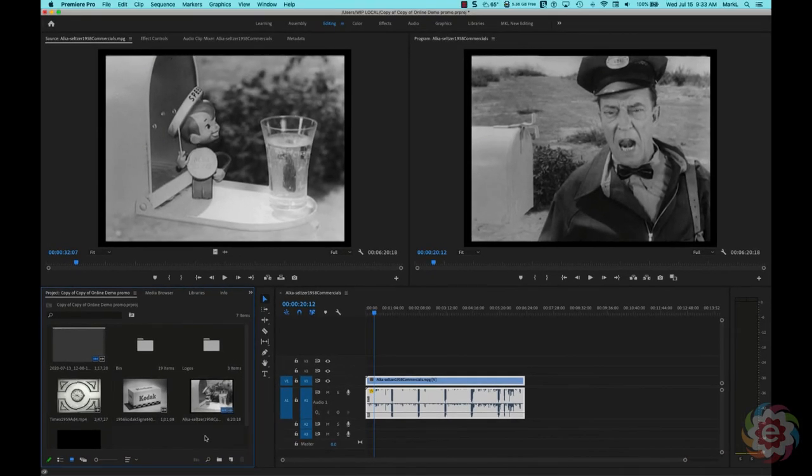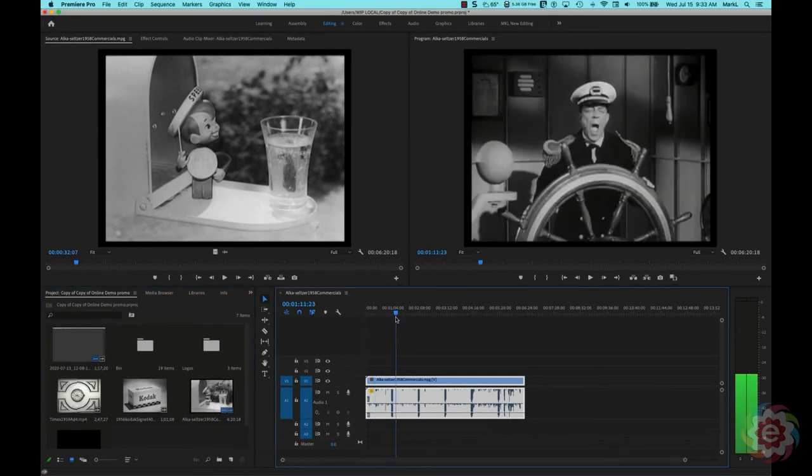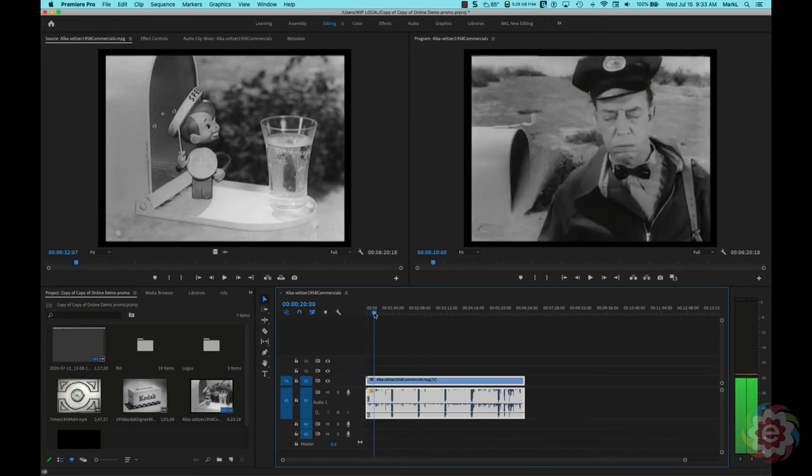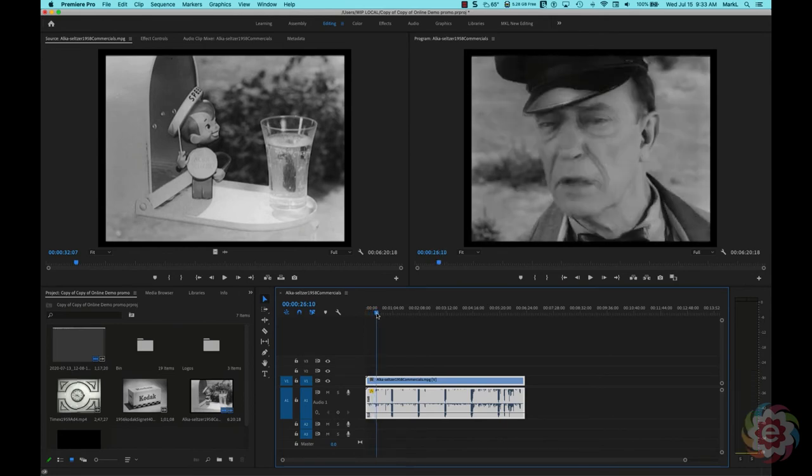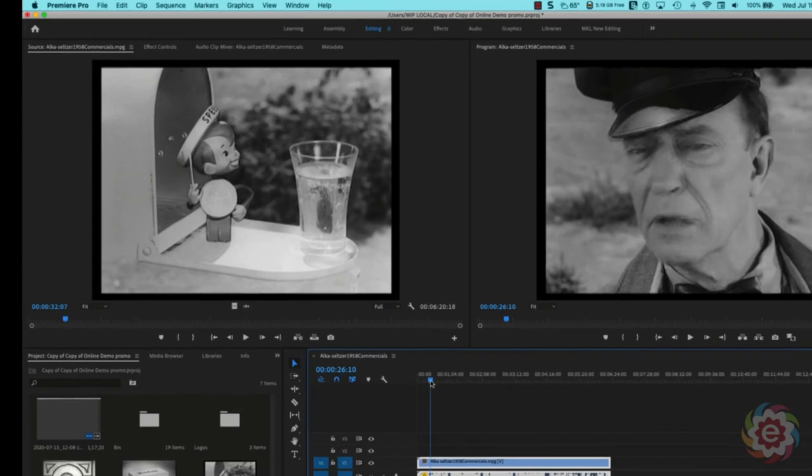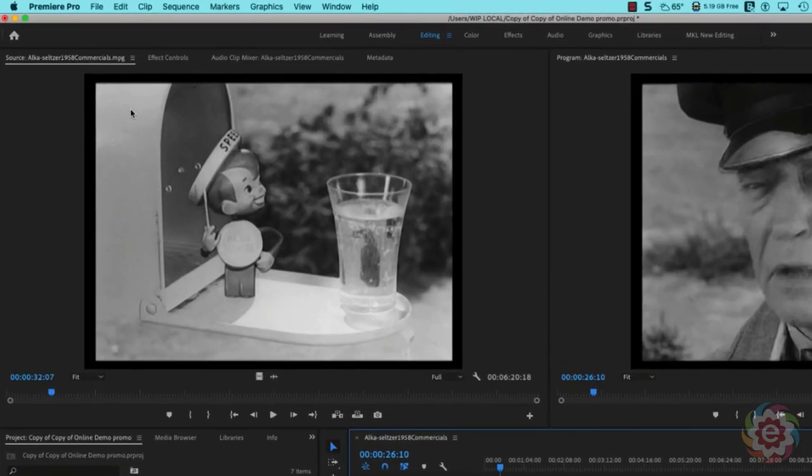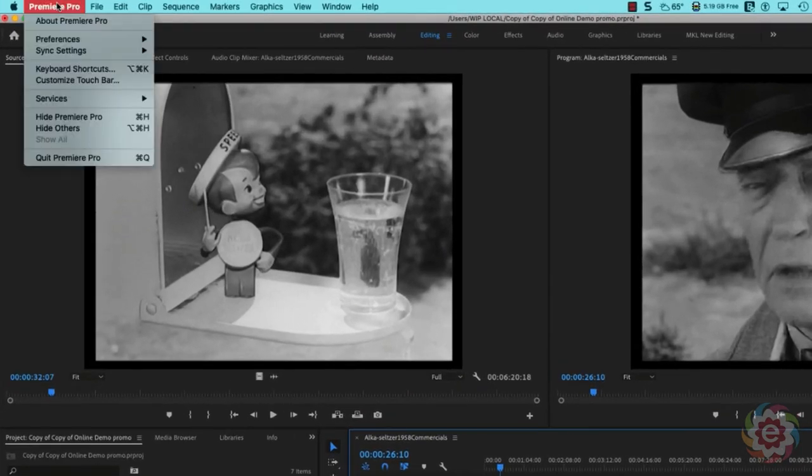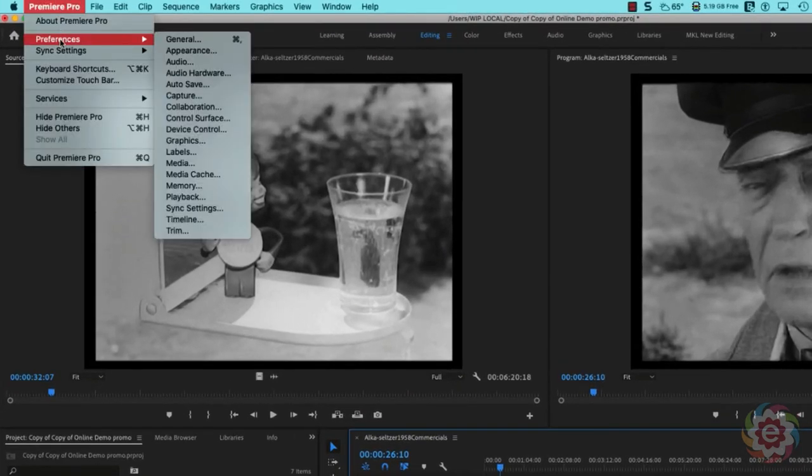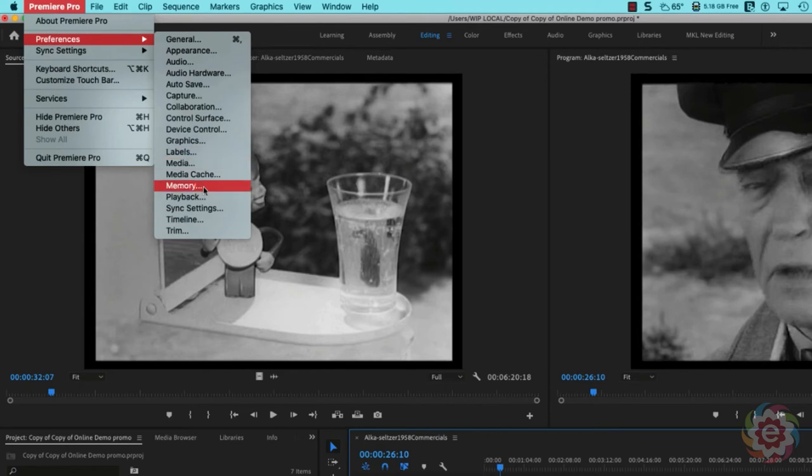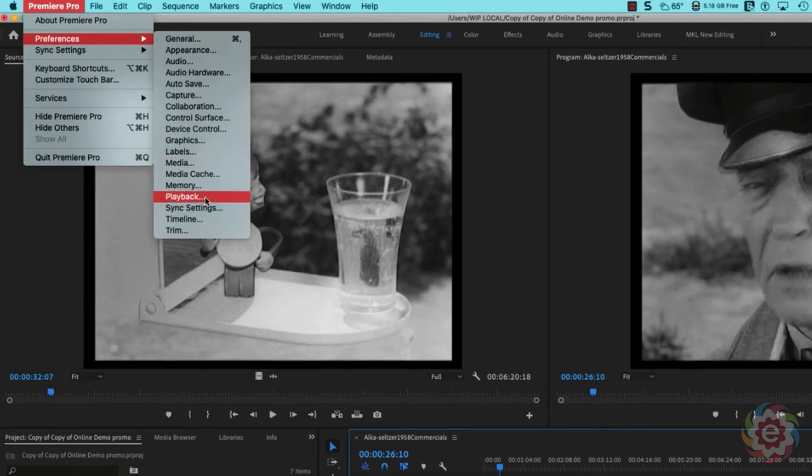Now here's another thing I want to show you. When I'm working in Premiere here and I want to edit something together, I have dual screens. So I have found out that I can go up under Premiere Pro on the Macintosh down to Preferences. And if you're on Windows, go to Edit, Preferences and come on down to Playback.